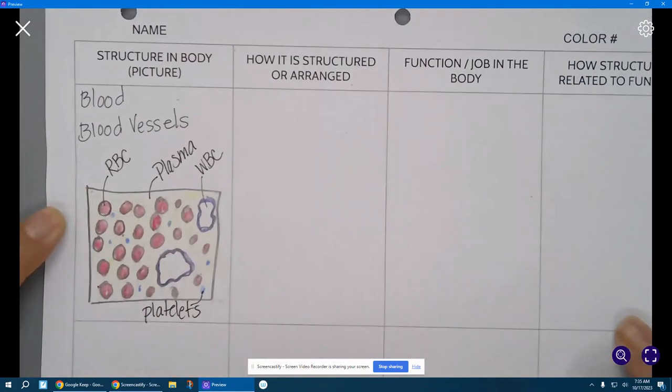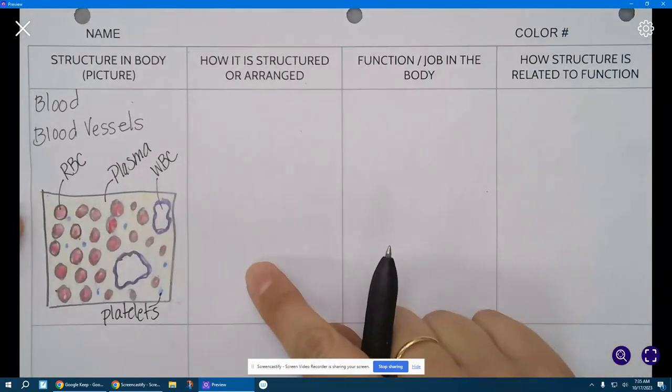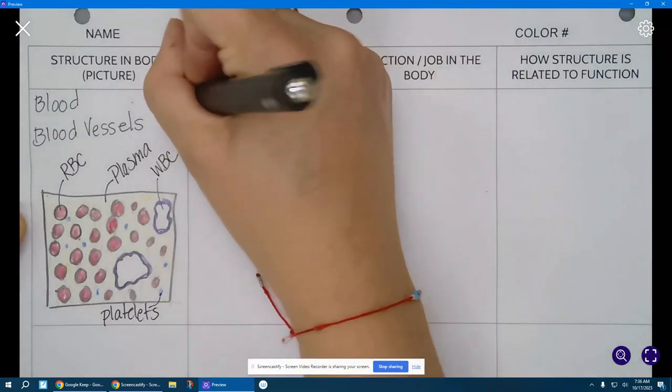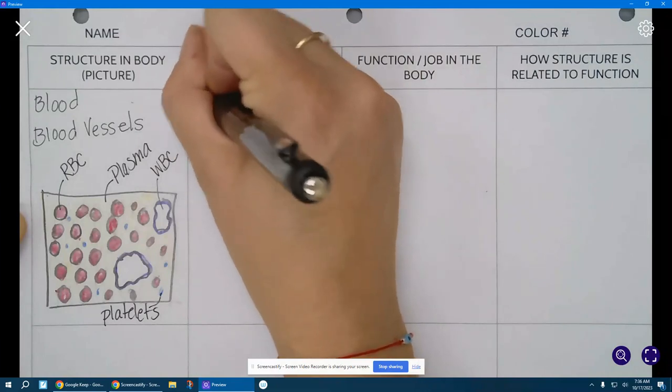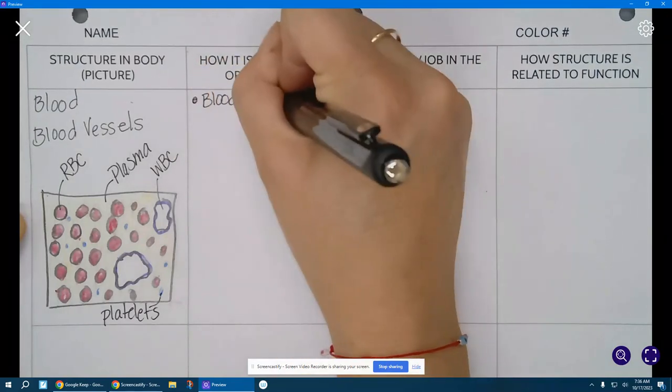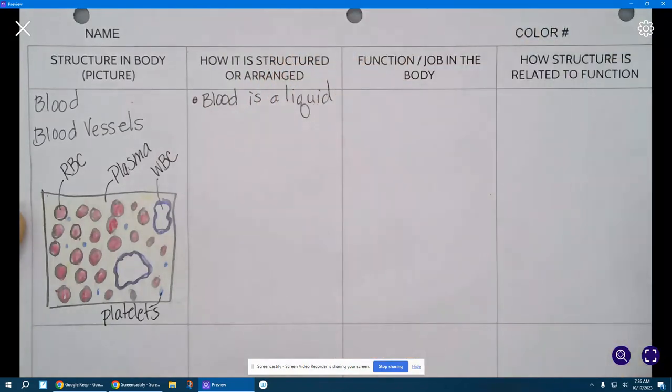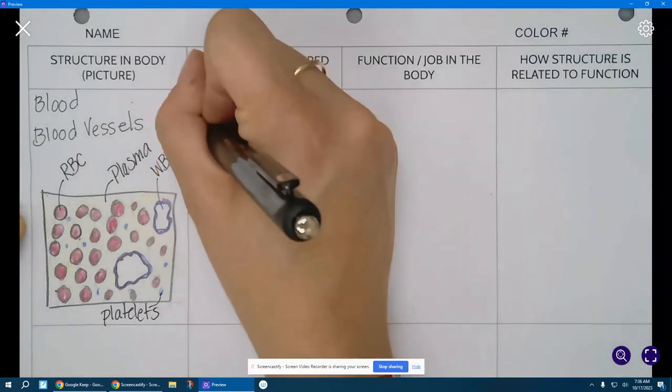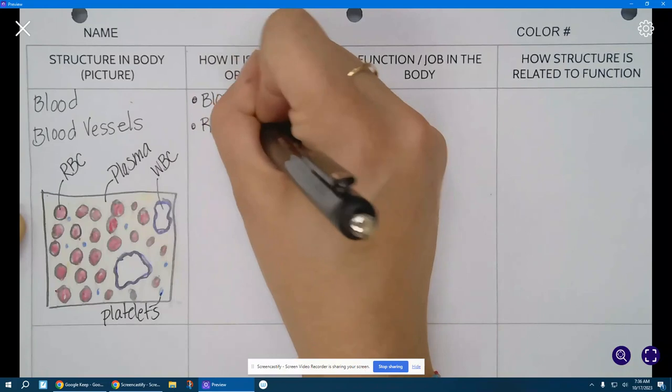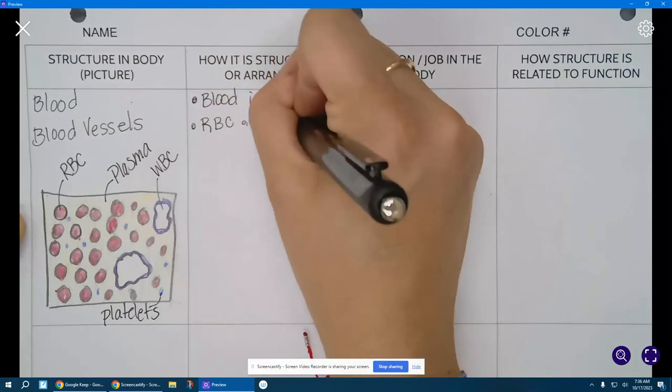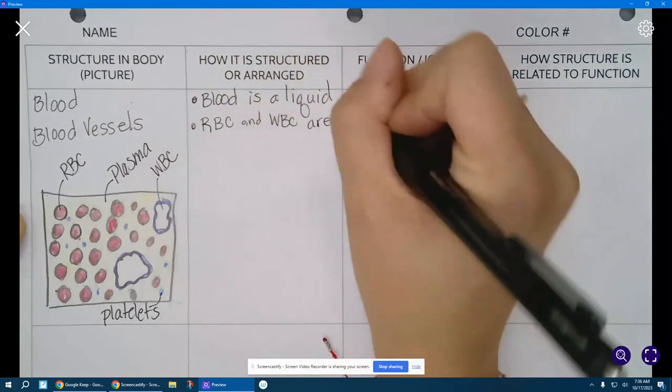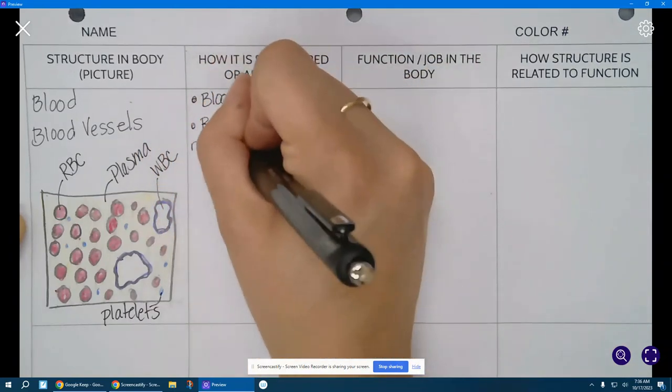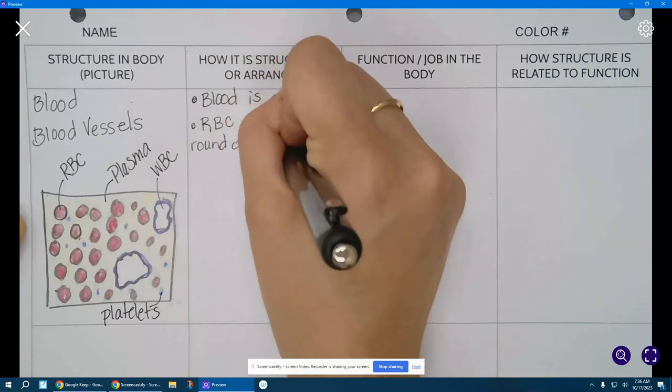All right. Now we're going to go through and describe some of that structure in words. Okay. We're just going to make a nice little bullet point list here. First, blood is a liquid. That is super important to know as far as how it's structured. Both red blood cells and white blood cells are round or spherical.